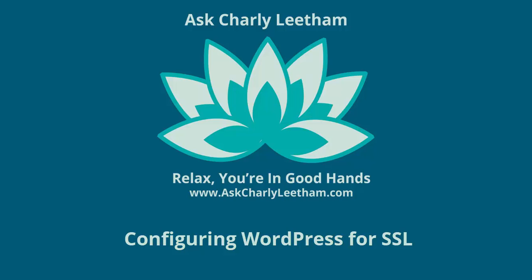G'day, it's Charlie. Following on from my last video on how to install an SSL certificate on your cPanel web server, I'm going to show you how to set up your WordPress website to use that certificate. This is a standalone video in that if you have SSL on your web server, no matter what you're using, you can use the process I'm about to show you on any WordPress website.